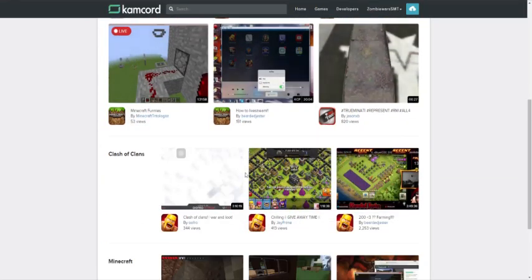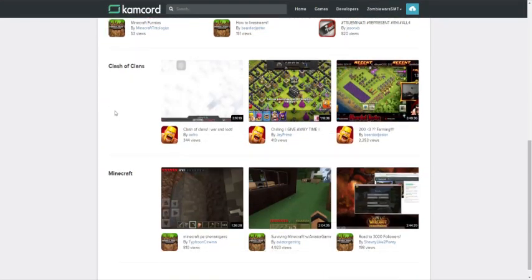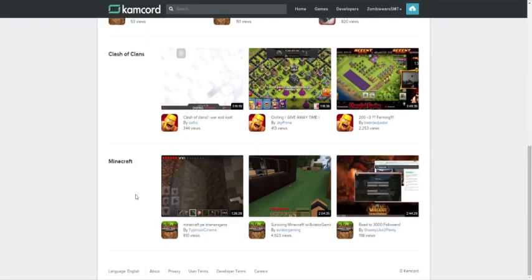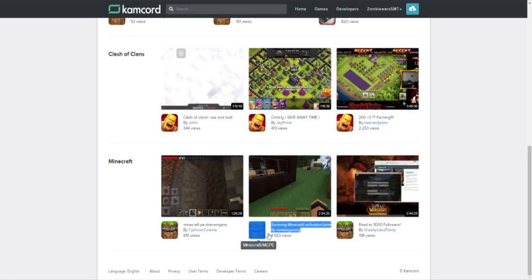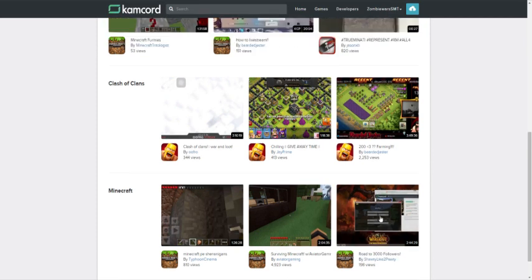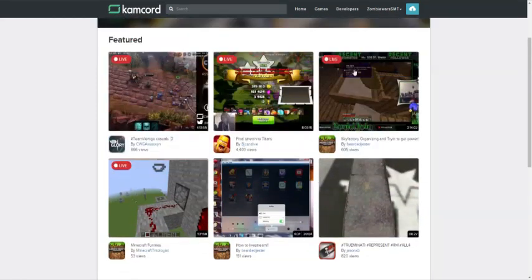As you guys can see, it shows you right off the bat people who are live, the featured top videos, and then some categories here like Clash of Clans and Minecraft. For instance, Typhoon Cinema uploaded a video here, Aviator Gaming uploaded a video here, and they are also displayed here.